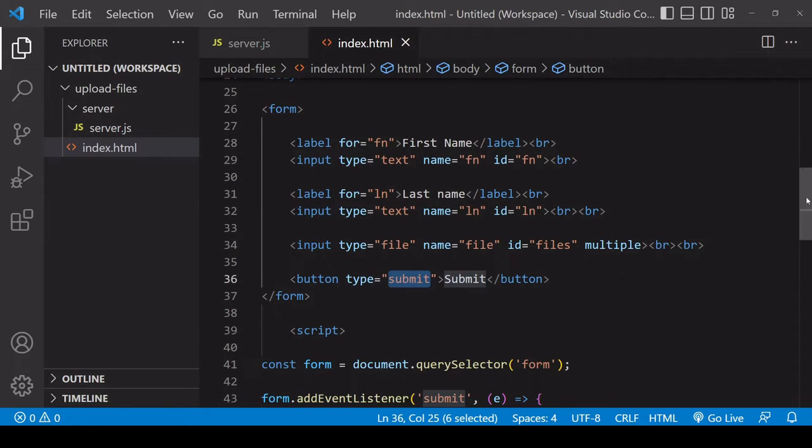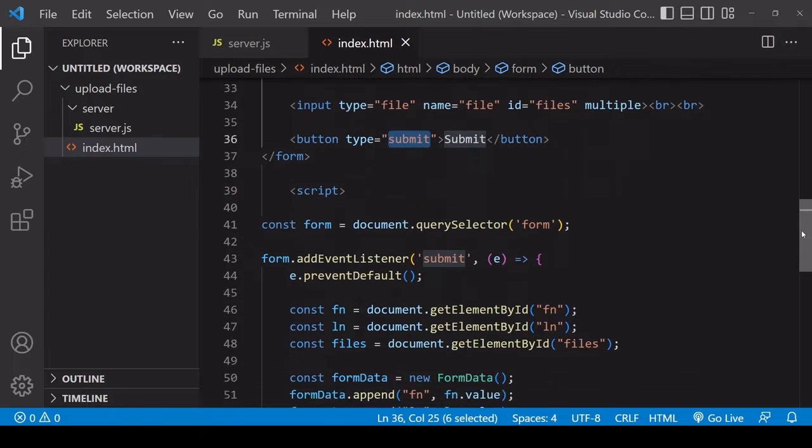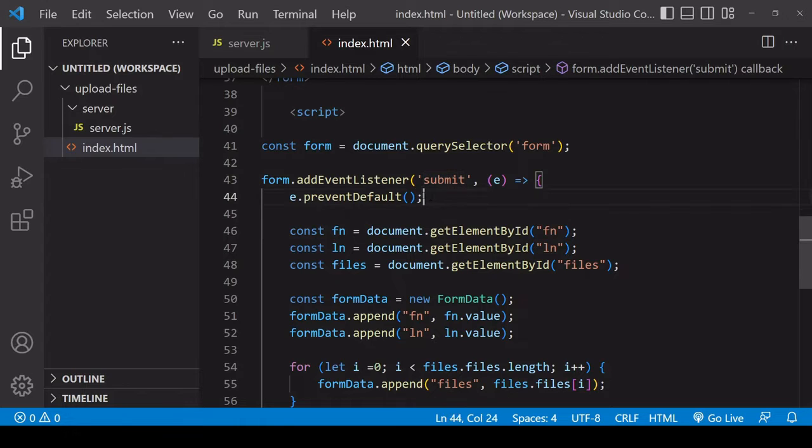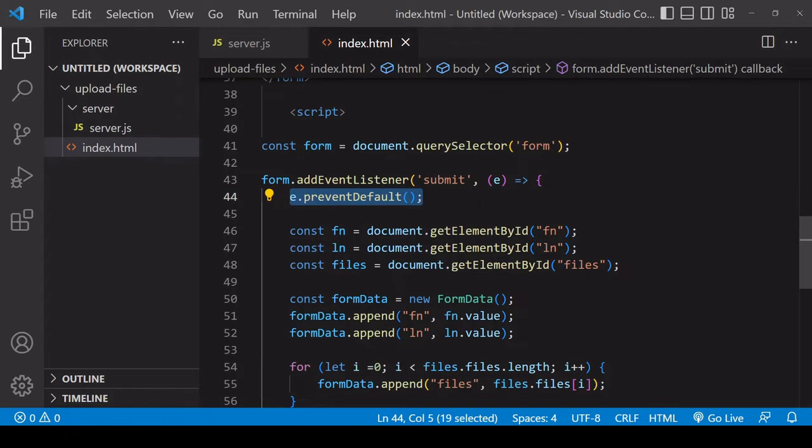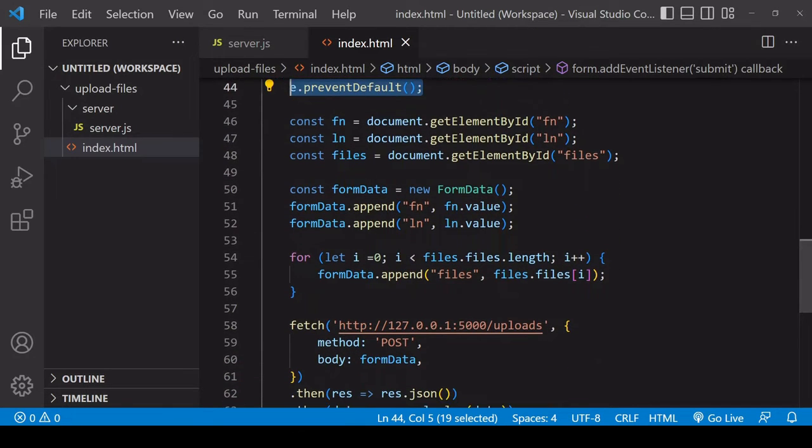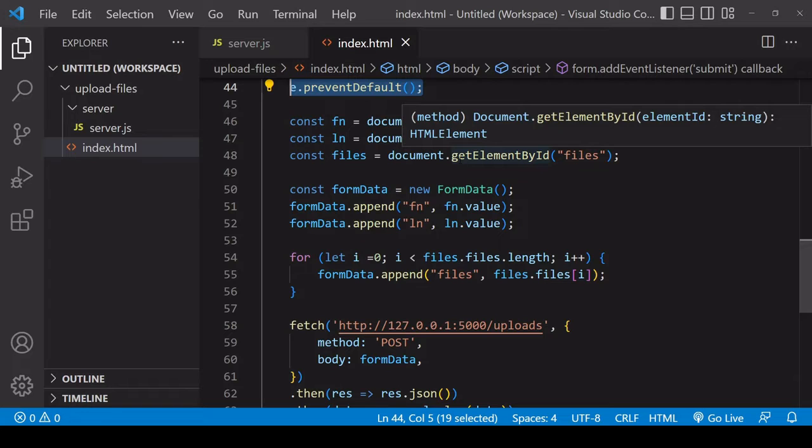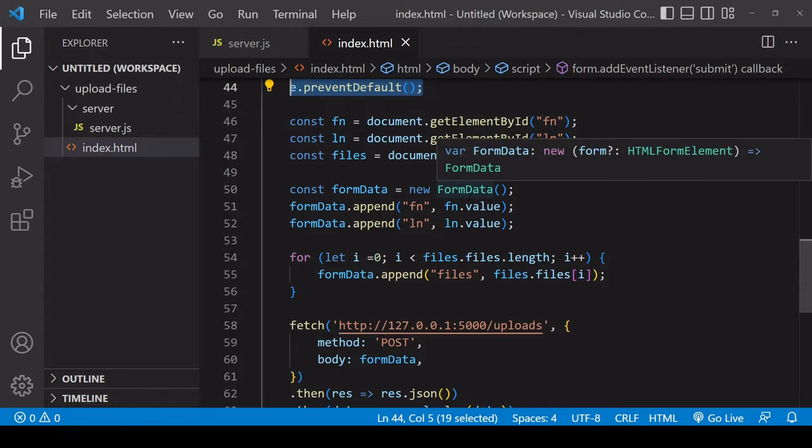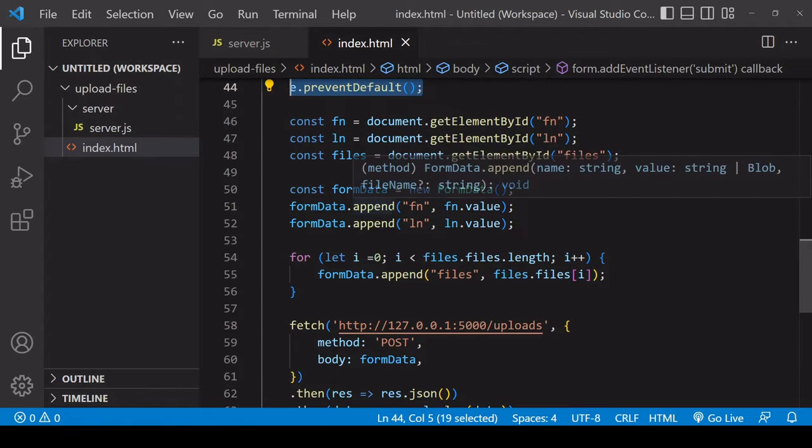When the user clicks the button of type submit on this form, it's going to trigger this event listener of type submit. This is going to first prevent HTML from automatically submitting the form, so we're handling the form submission in JavaScript.